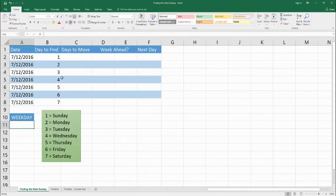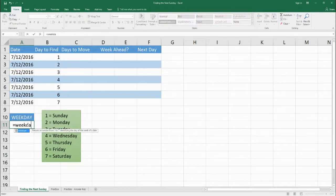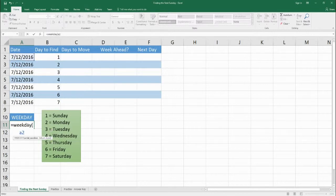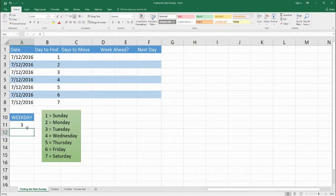We want to know what weekday this is that I'm doing the recording. So we're going to type in this box here at A11, set it equal to WEEKDAY, and then put in the cell number A2, which is the date we're working with. The number that's returned is a 3, and 3 represents a Tuesday in the standard WEEKDAY formula.